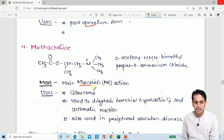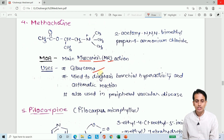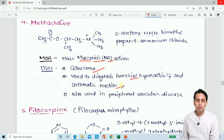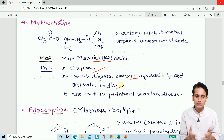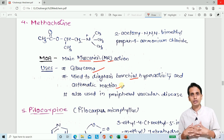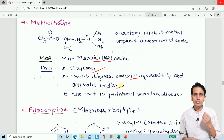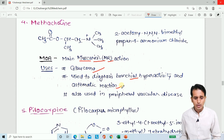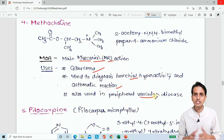The basic use of methacholine is in glaucoma and in the diagnosis of bronchial hyperreactivity and asthmatic reactions. It is also used in peripheral vascular disease, as it can act as a vasodilator.